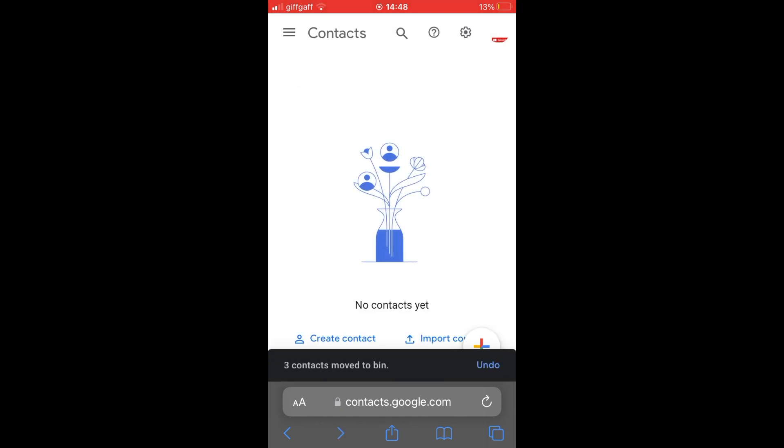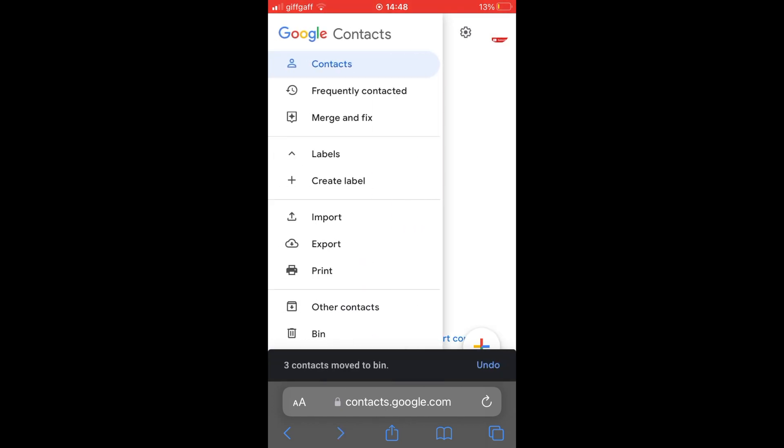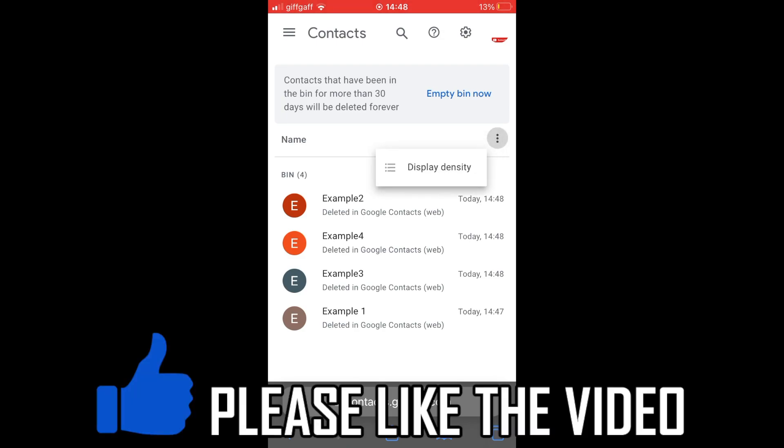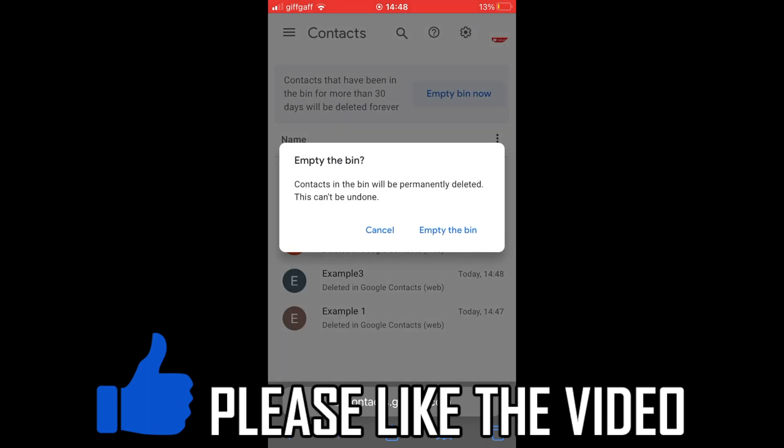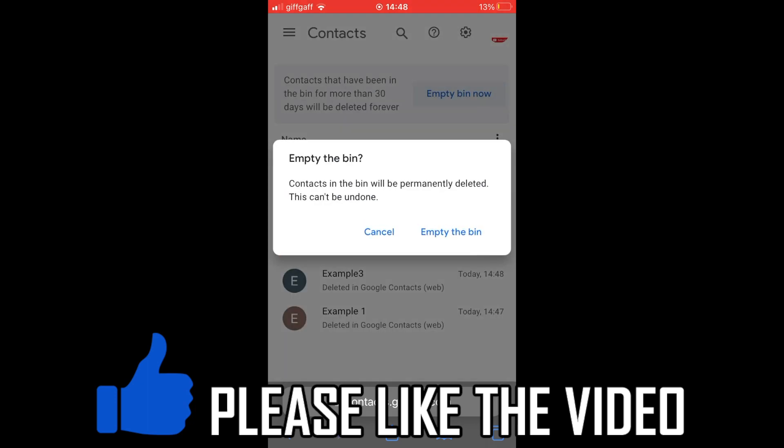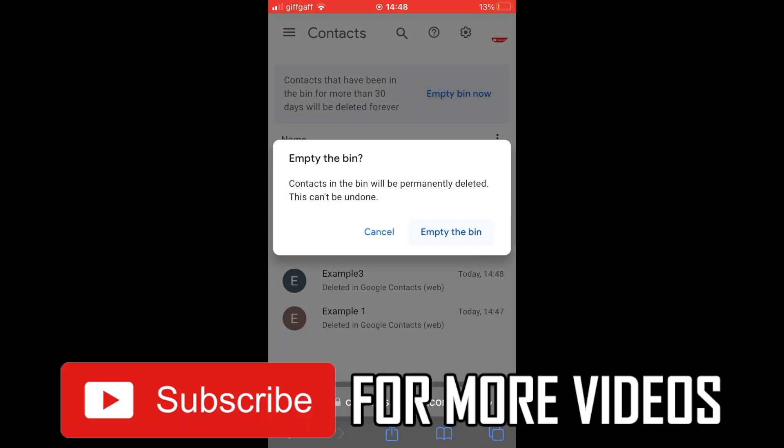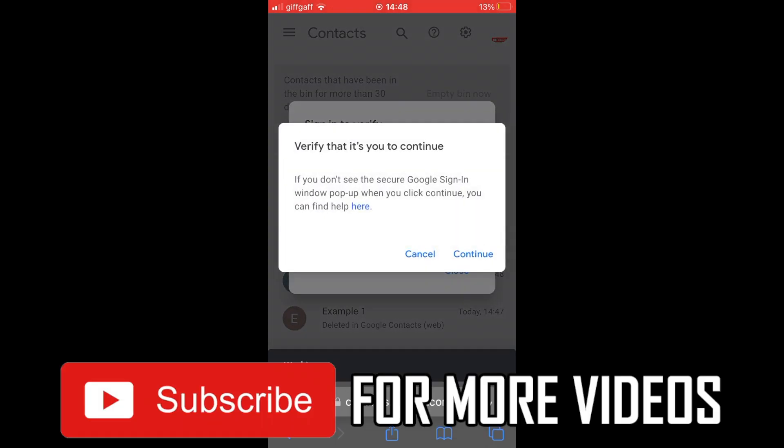Now, to get to the bin, you want to go to the top left hand corner where the three little lines are. Then click on bin at the bottom section there. Then you'll see all the accounts where all you need to do is click empty bin now. That will be at the top part of the screen, and that will officially permanently delete all of the contacts from your Google account.